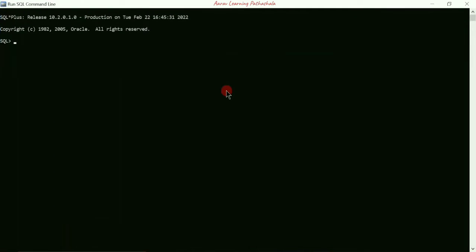Select that option and you will get the Run SQL Command Line window. Here we are going to type the first command: 'connect' and press Enter. It is asking for a username — for example, I'm going to enter 'system'. Next it asks for a password. The password is 'password', as that is what I typed during installation of Oracle 10g. I'll type 'p-a-s-s-w-o-r-d' and press Enter.